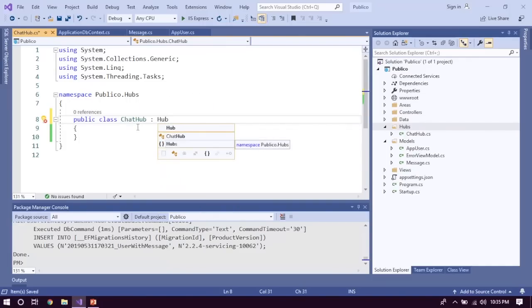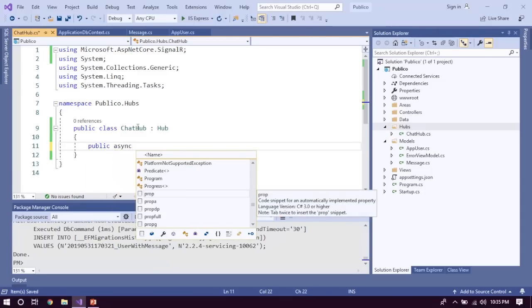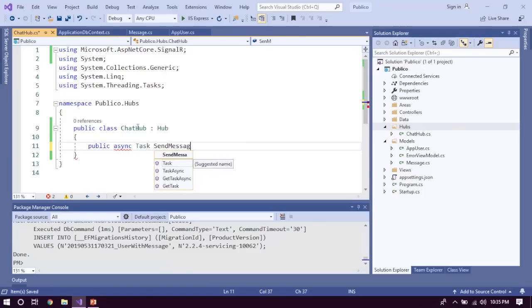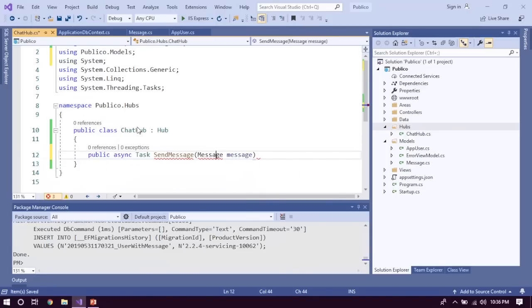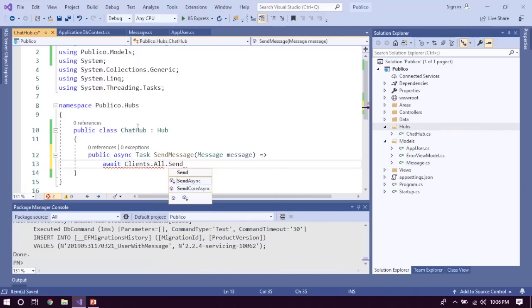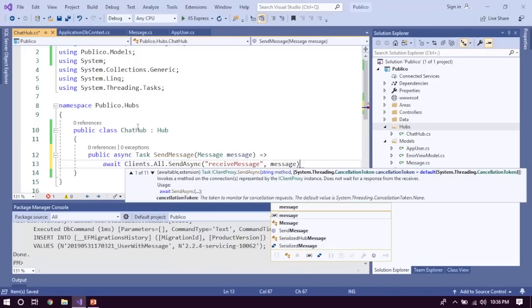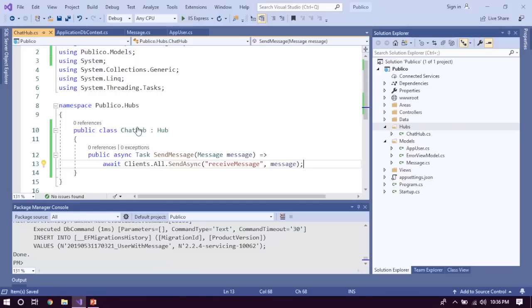Right-click the Hubs folder, add a class called ChatHub.cs. After creating ChatHub we have to inherit Hub, which is available in the ASP.NET Core SignalR namespace. Then we create a public async Task SendMessage method, passing the Message model as parameter. Inside we call: await Clients.All.SendAsync of ReceiveMessages. This builds the gateway between sending and receiving messages.